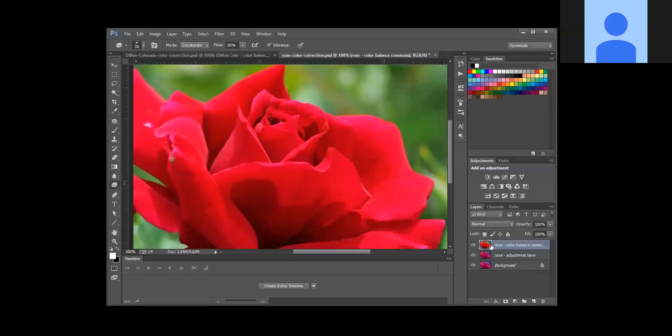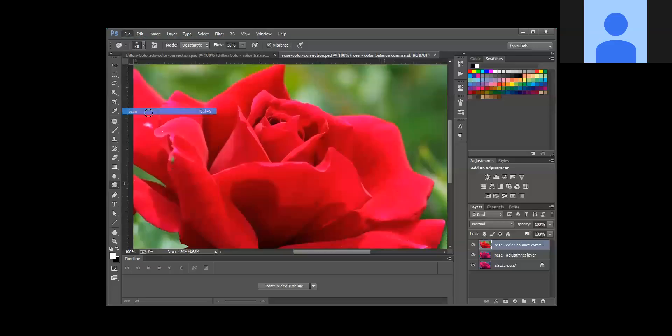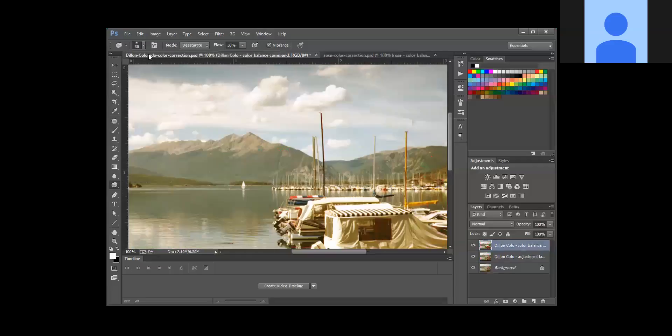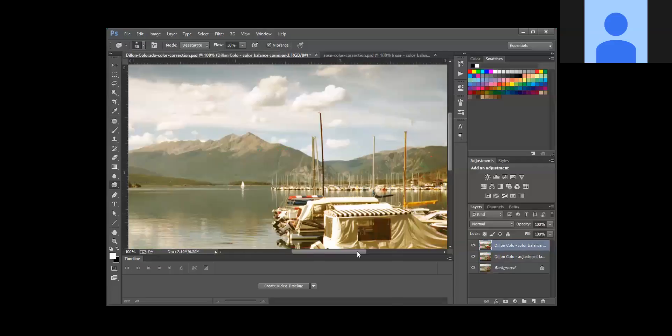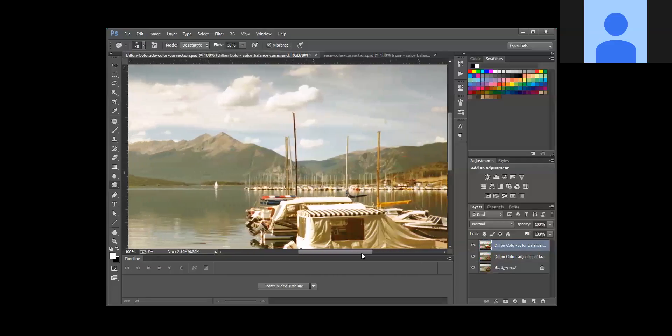And so we've just adjusted this one layer for the color and the brightness. So we're going to go ahead and save our changes, and then we're going to go over to the Dillon Colorado picture, which over time it's